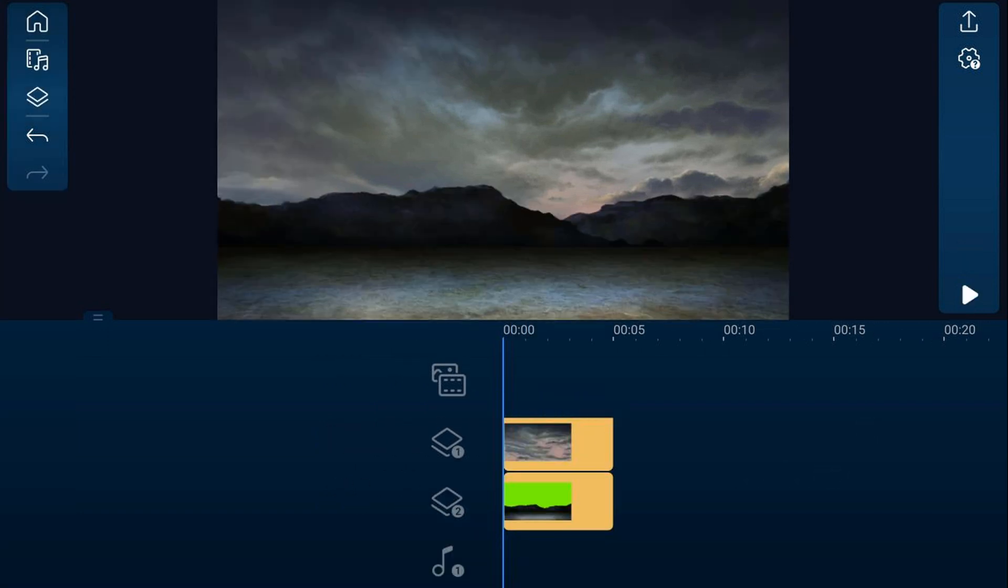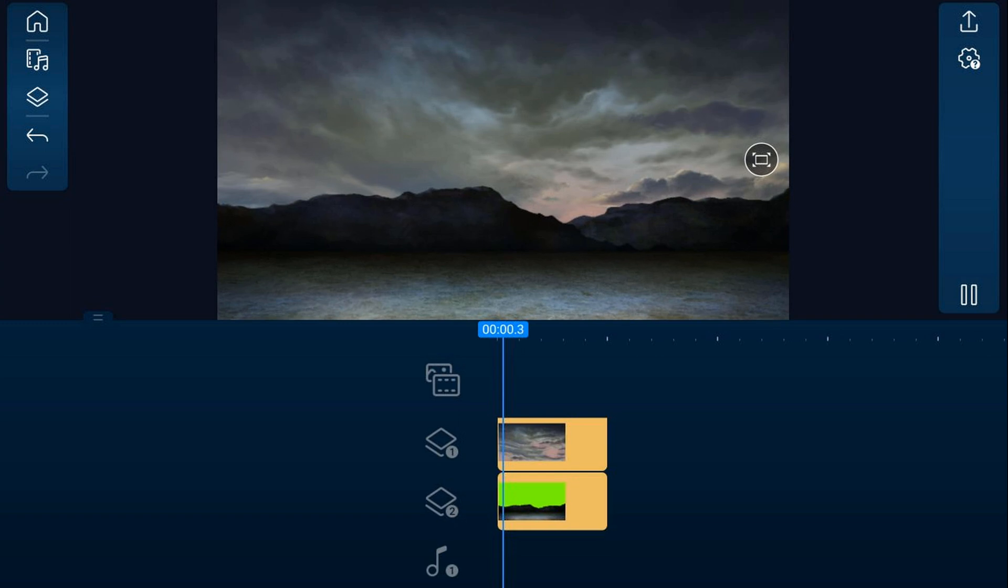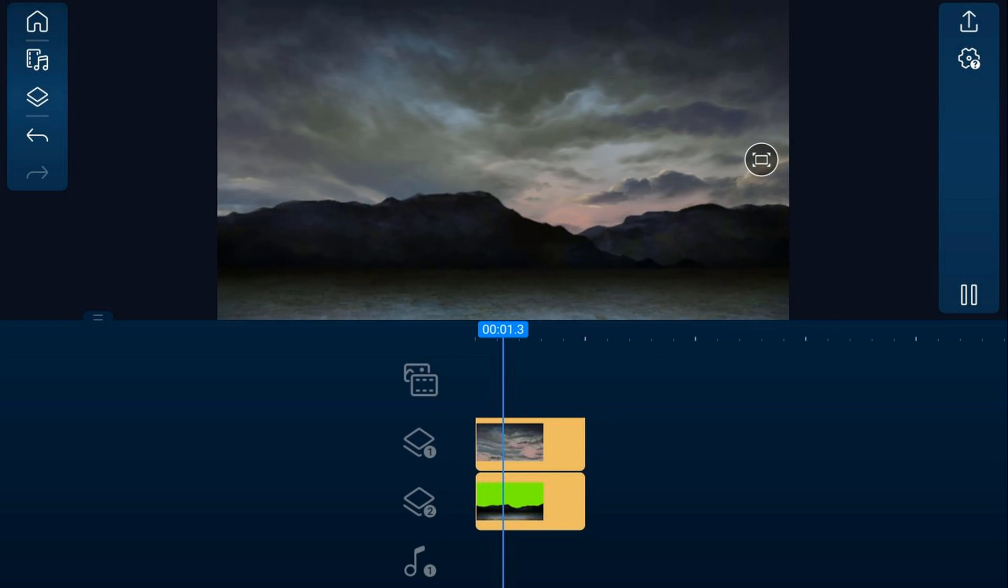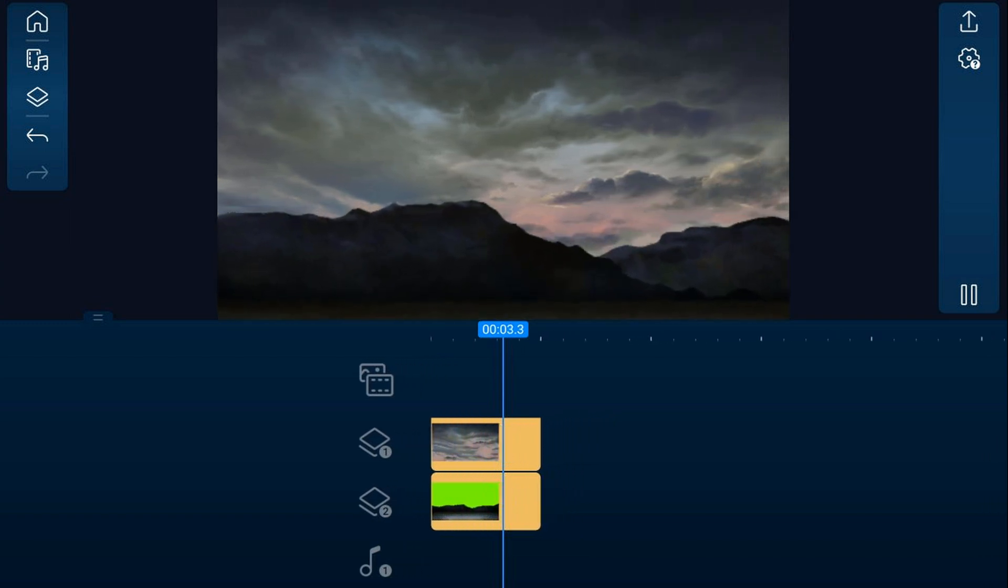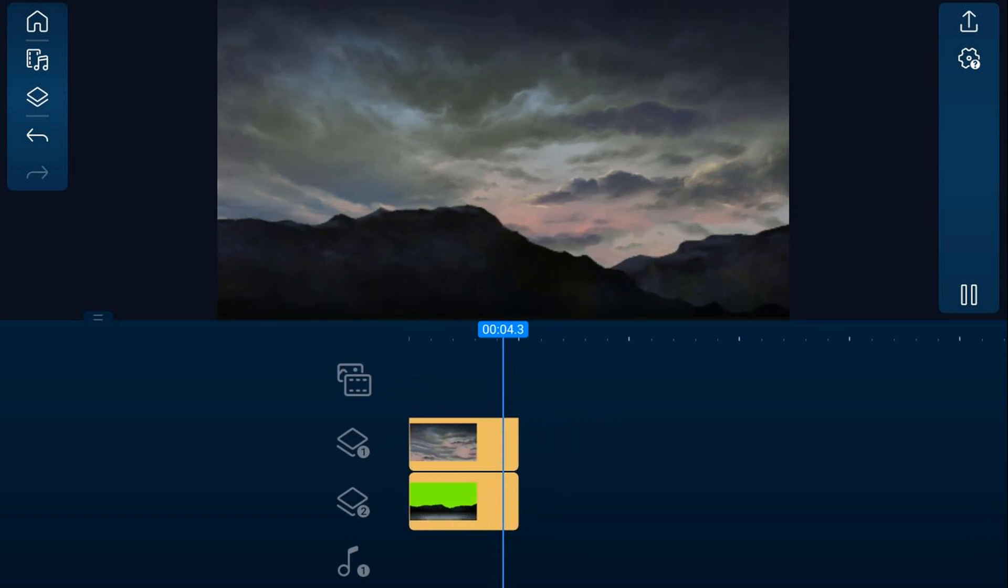Now if we move our playhead back to the beginning and we play this back. Parallax.